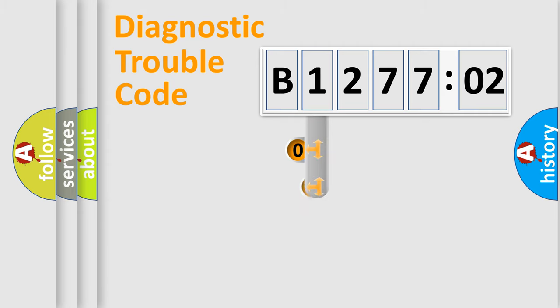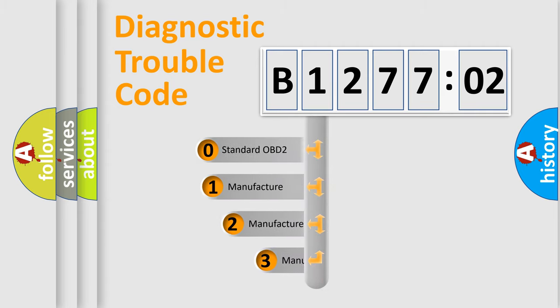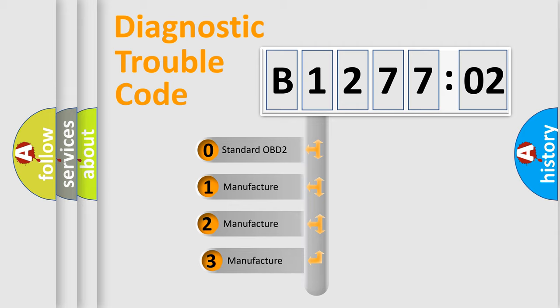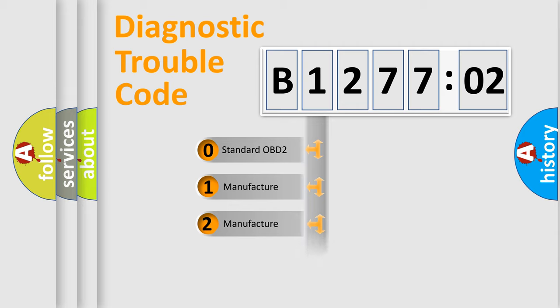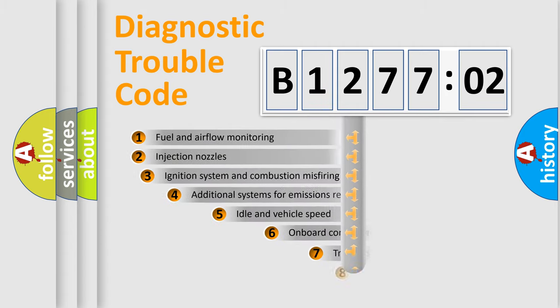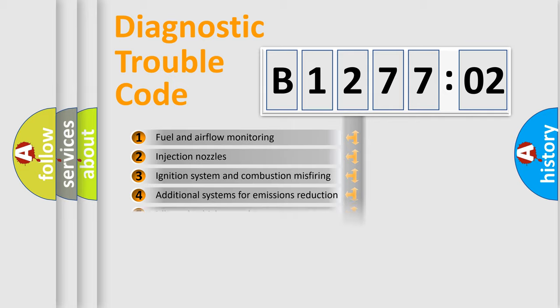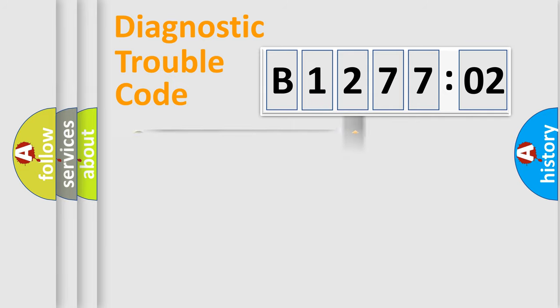This distribution is defined in the first character code. If the second character is expressed as zero, it is a standardized error. In the case of numbers 1, 2, 3, it is a car-specific error. The third character specifies a subset of errors. The distribution shown is valid only for the standardized DTC code.